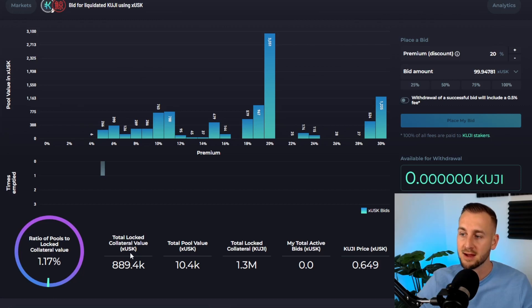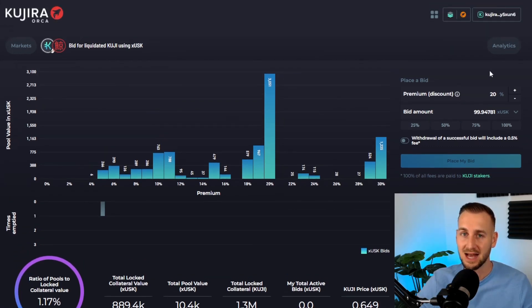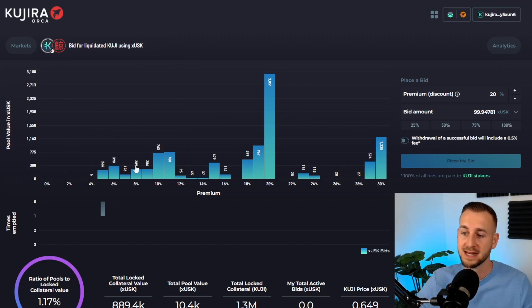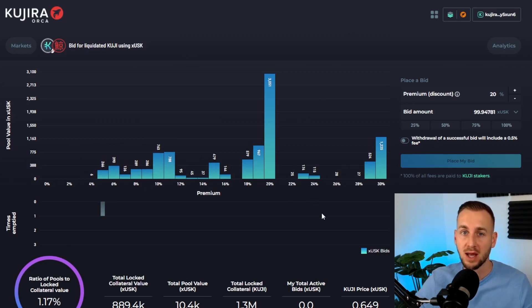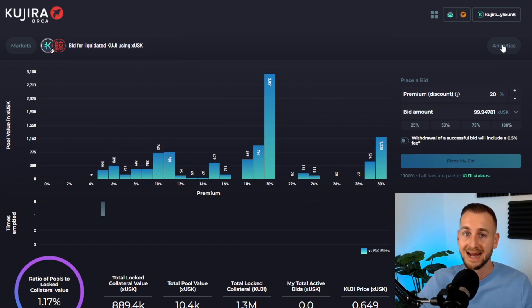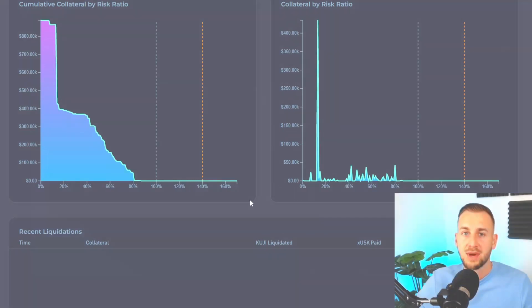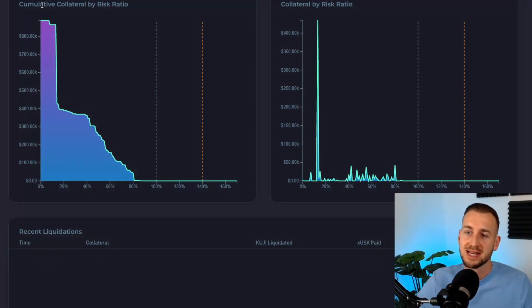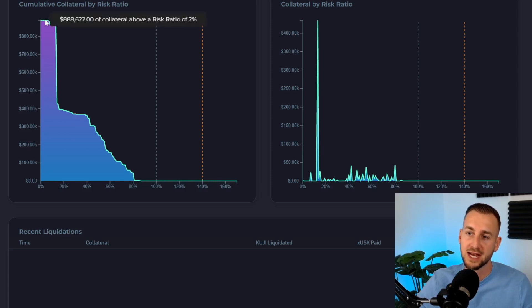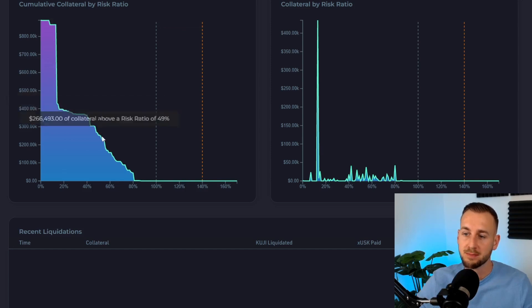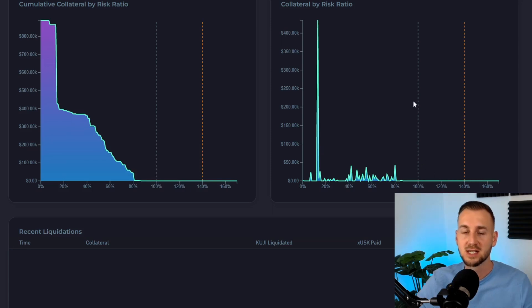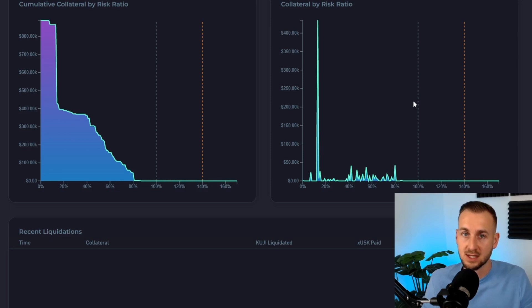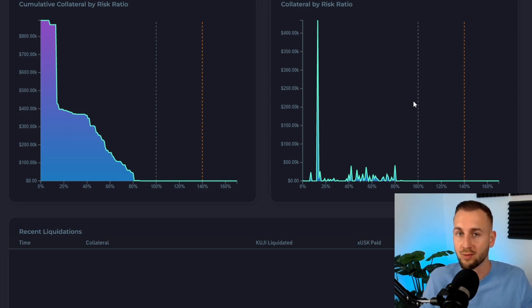We can jump into the analytics tab and see where it may be appropriate to start bidding. From this, we can gauge where to place our bids and make an assumption as to how likely a bid could get filled. Click on analytics. We have a chart on the left showing the cumulative collateral by risk ratio—the sum total of all $880,000 worth of KUJI and at what percentage they'd be up for liquidation. At the 100% level, these dashed lines indicate where collateral would start to be liquidated to pay down the debt and ensure the ghost market works correctly without bad debt.